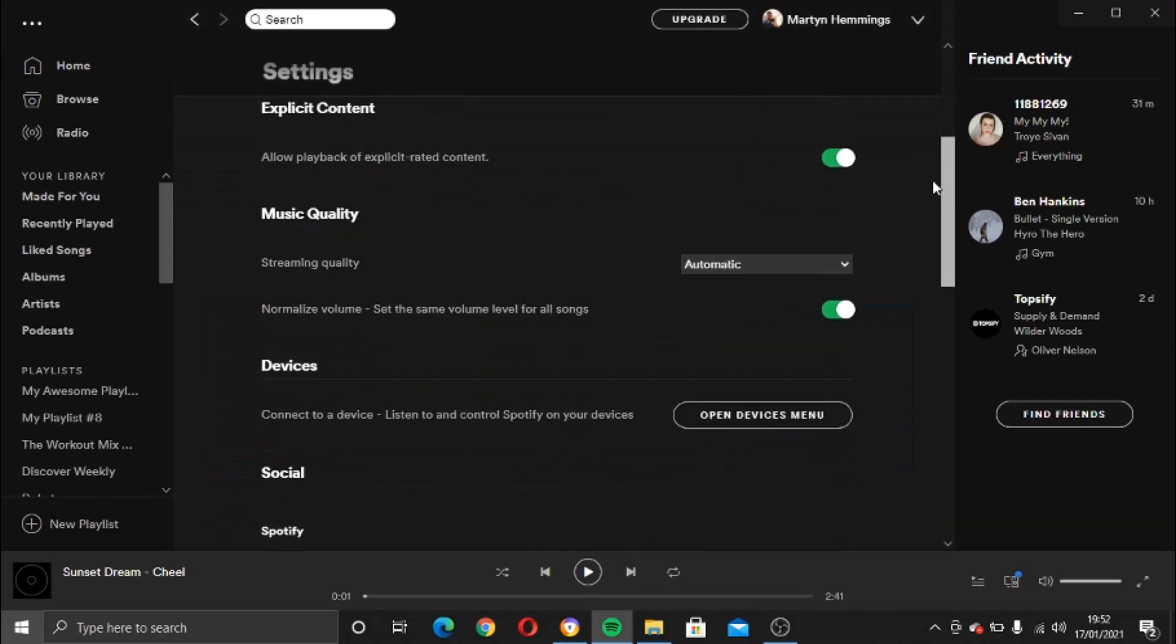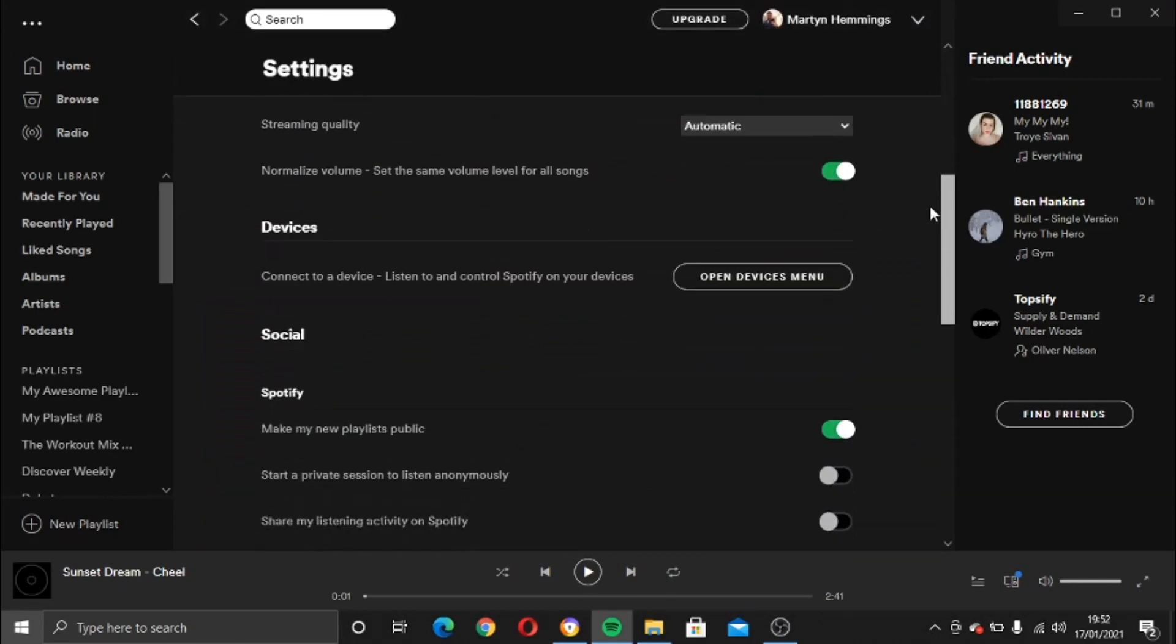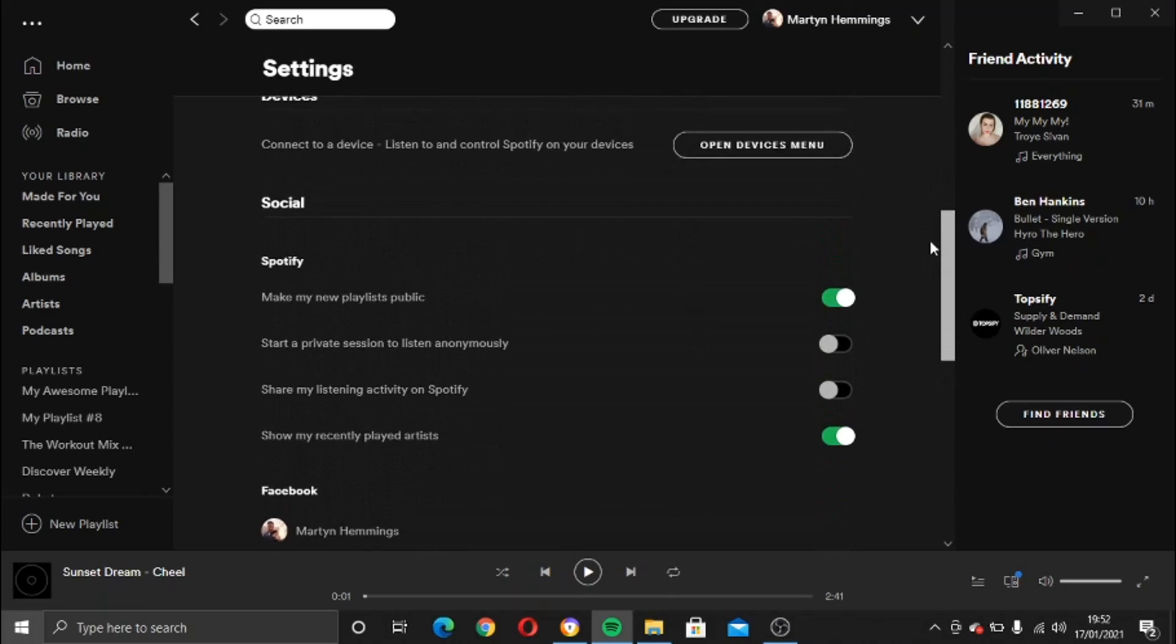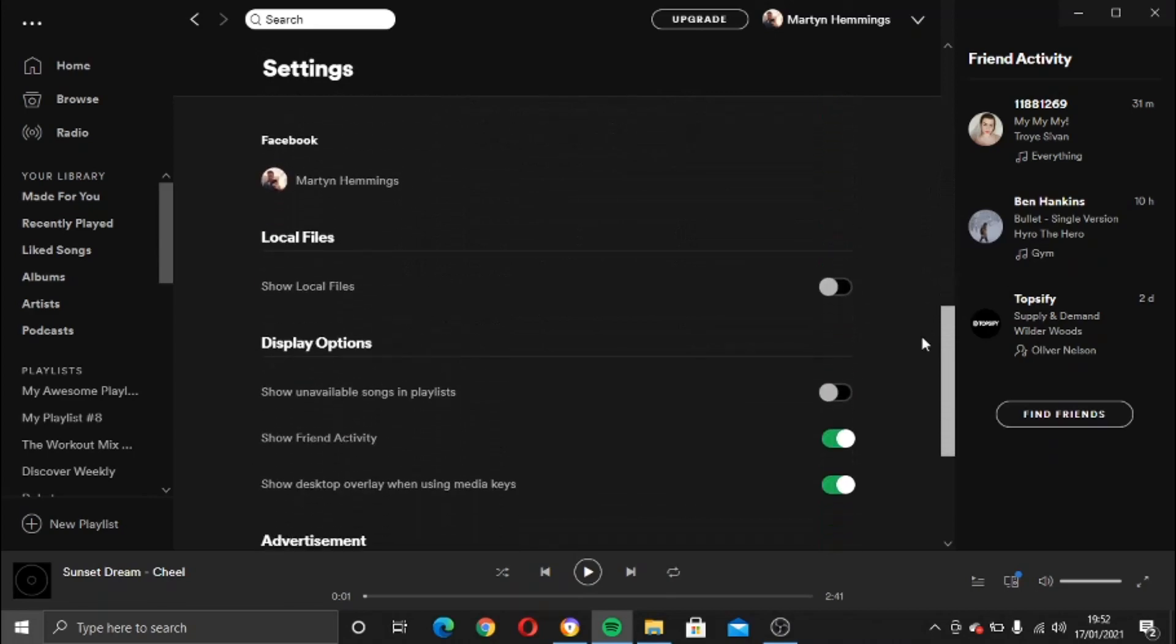And then you want to scroll down and here we go. There's an option here that says local files, show local files.